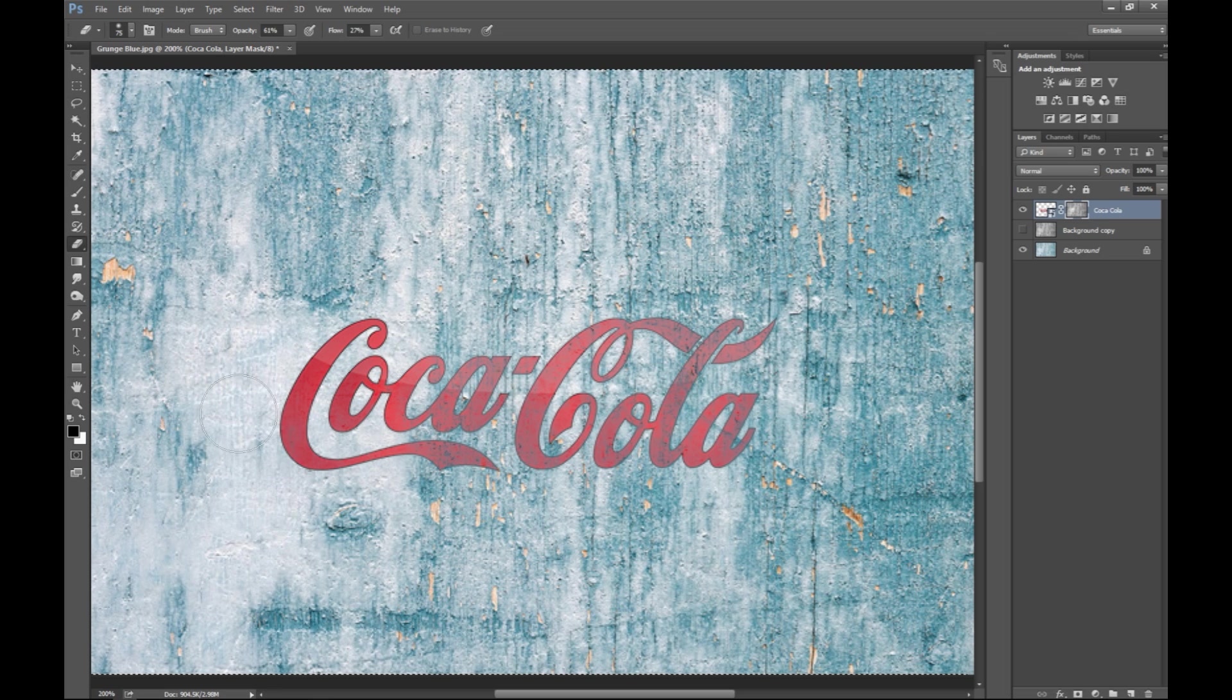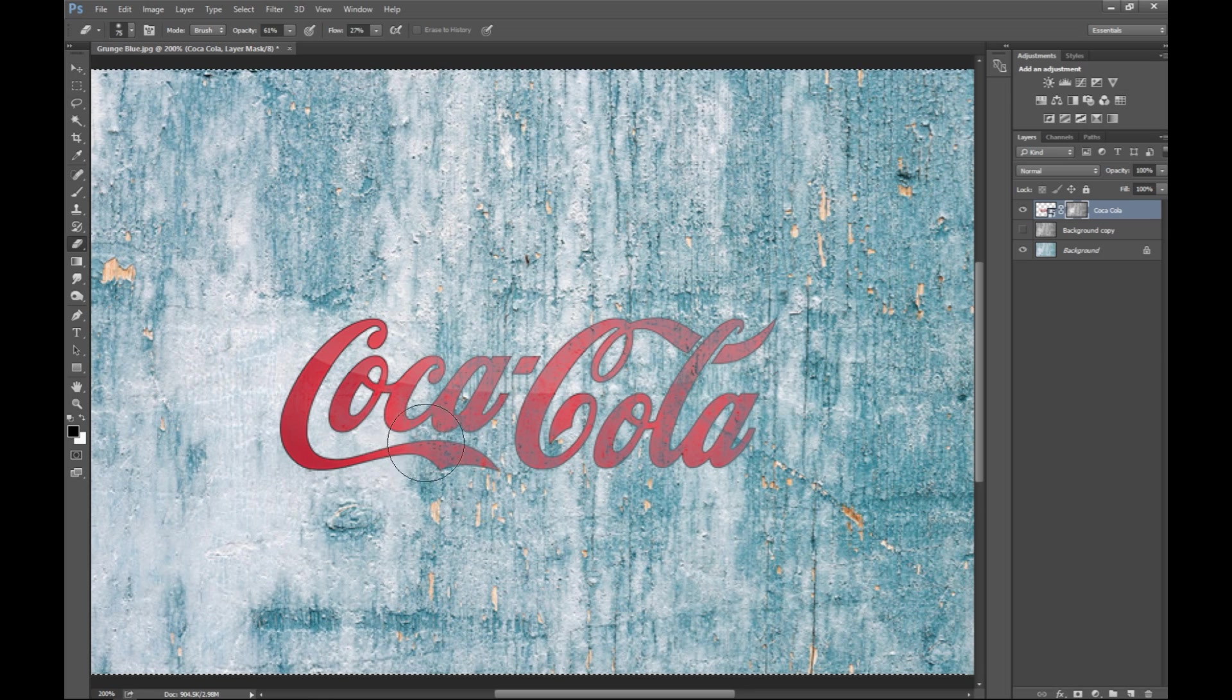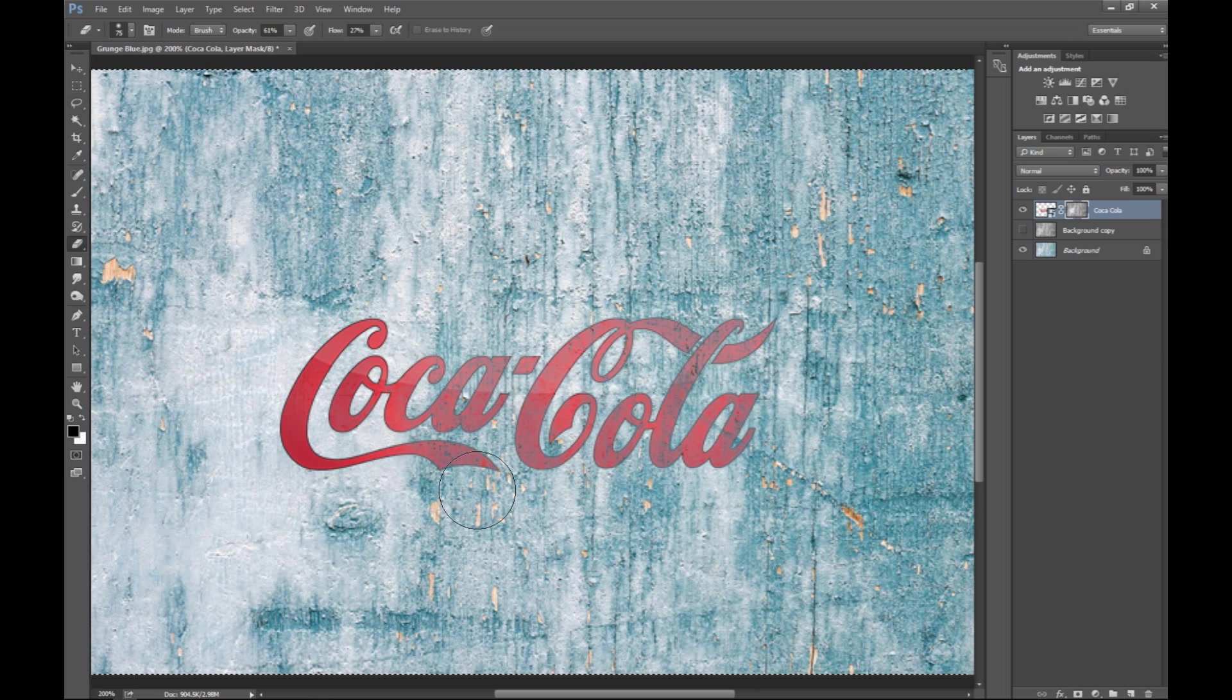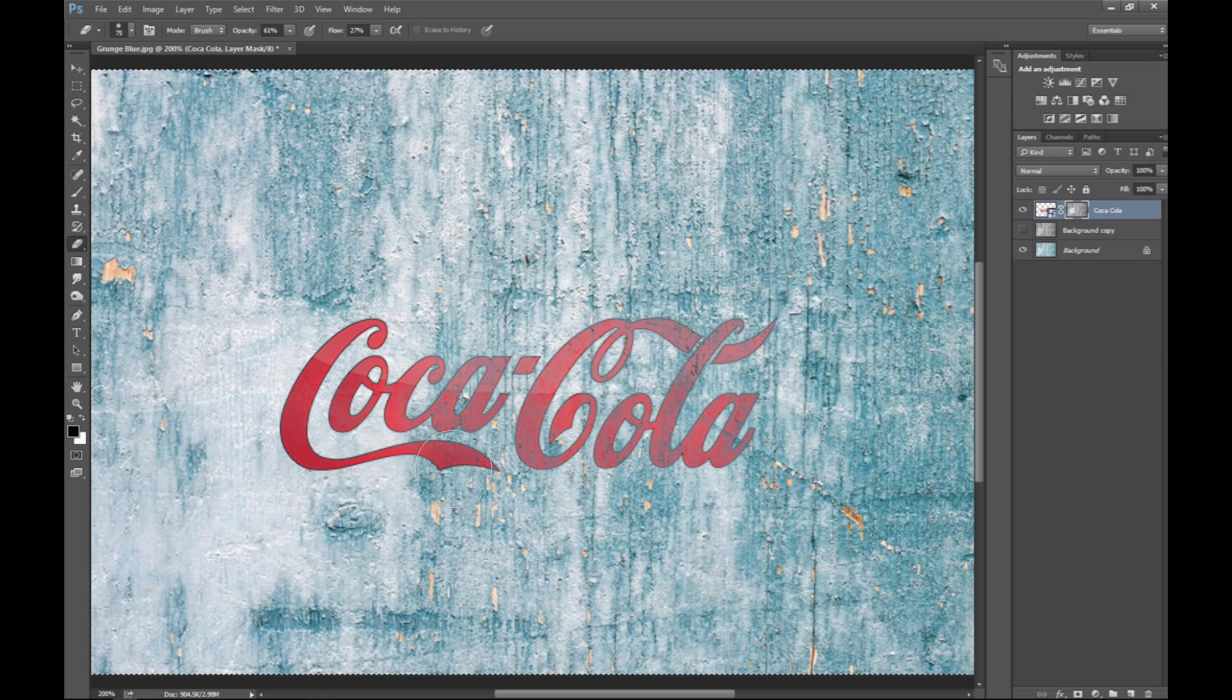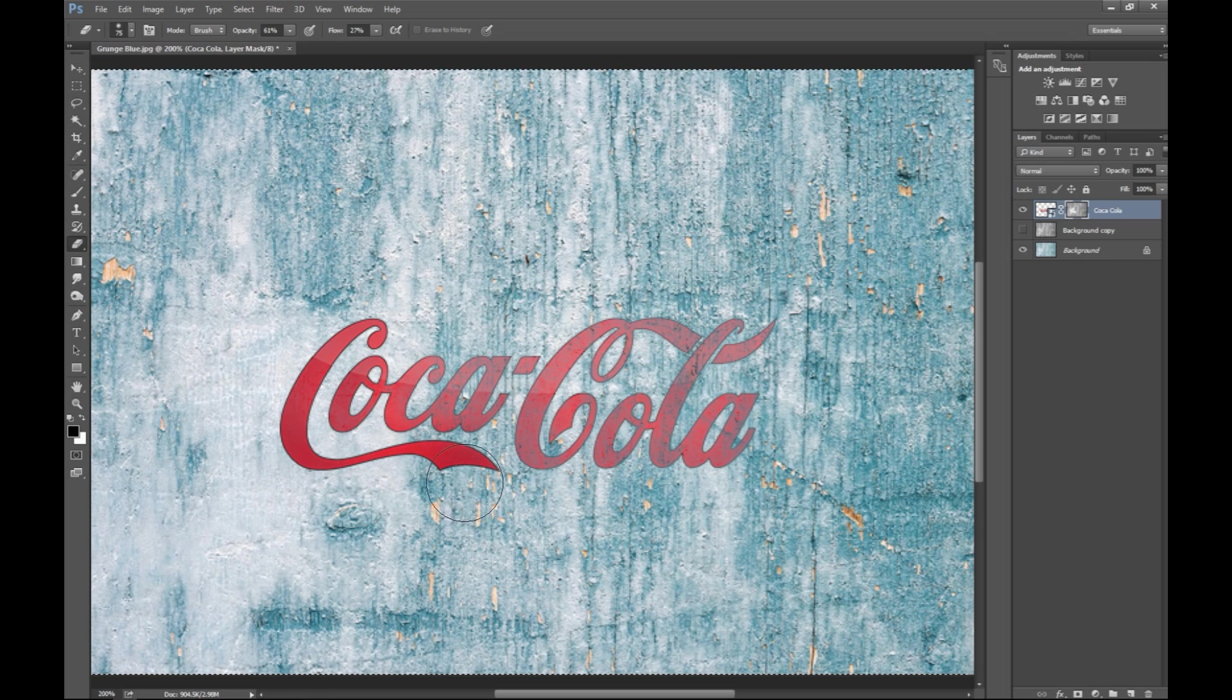So what you're doing is you are taking away your mask, for example, down here in the tail of the C. When you apply that you're bringing back the original color.